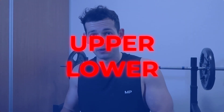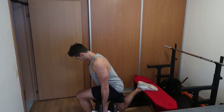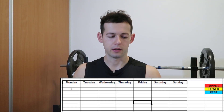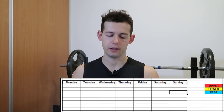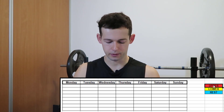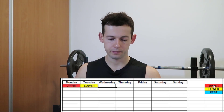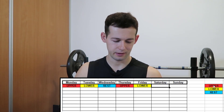Today I'm talking about the upper/lower split and how to level it up. When it comes to hypertrophy training, the upper/lower split typically means a four-day-per-week schedule. In this Excel table from Monday to Sunday, we schedule the upper days, lower days, and rest days. The typical split is: Monday upper, Tuesday lower, rest day, then repeat upper/lower, with Saturday and Sunday off.